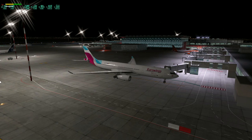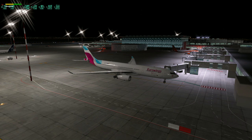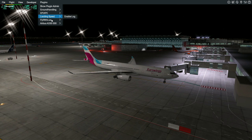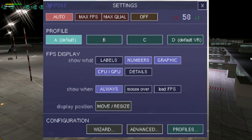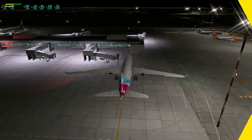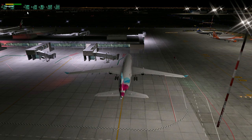Ladies and gentlemen, welcome to my video. We're going to have a test flight in X-Plane 12 from Budapest to Bucharest in Europe with the Airbus A320 default. We're going to test rendering options. I fly with low 3jFPS on a low or medium machine.